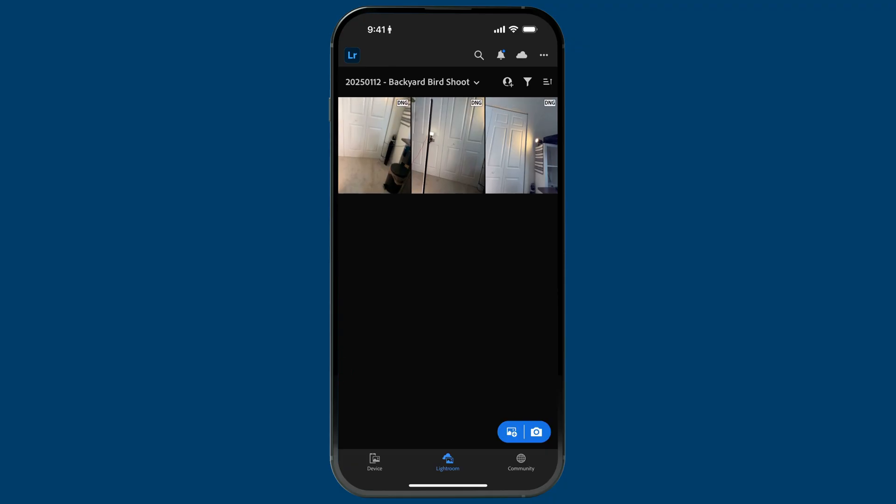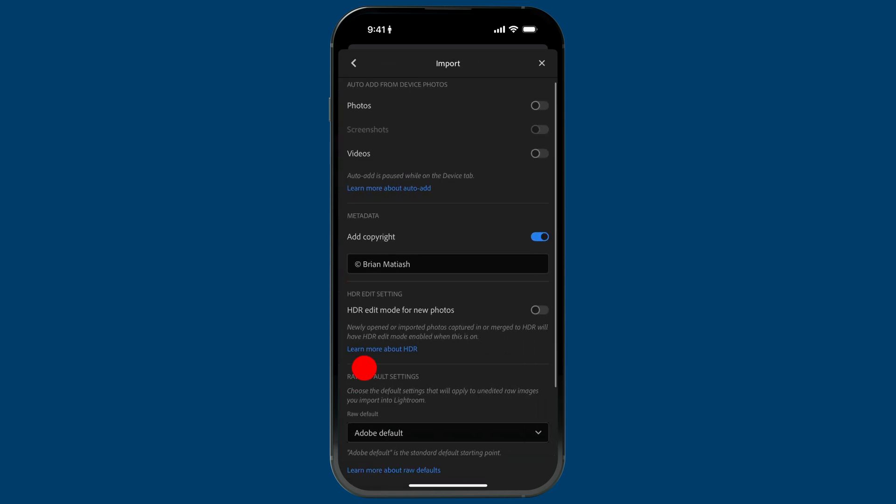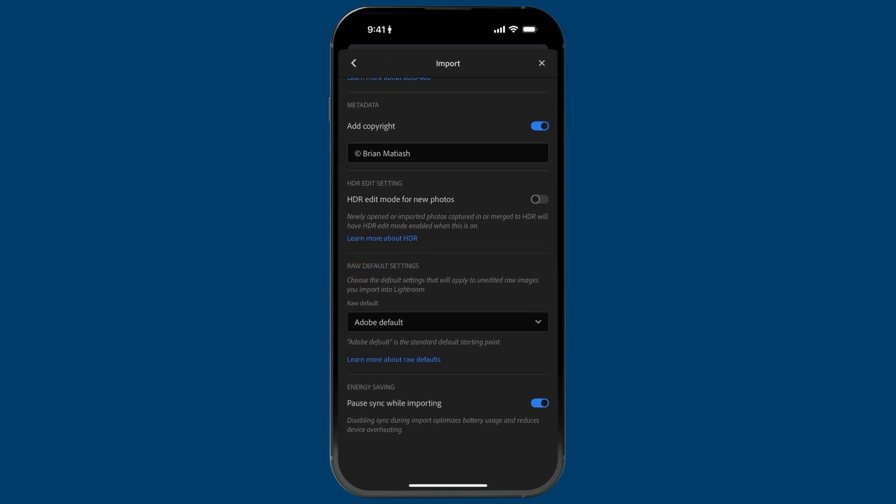So go ahead and do all your shooting without worrying about what's going on. Just take care of your photography, and when you have a break or you're done, launch Lightroom. Usually I'll connect my phone to a power source and just let the import happen, and as that's happening, Lightroom will start syncing the photos to the cloud. There's also an option to pause syncing while importing — in app settings under import, there's a toggle to pause sync while importing. I have that enabled, so the import happens first, then syncing starts once it's complete.